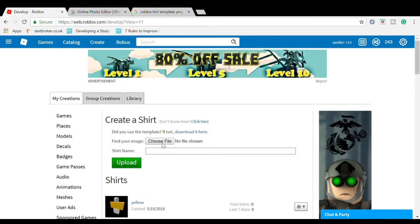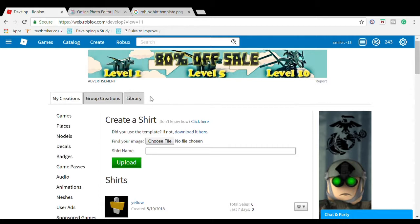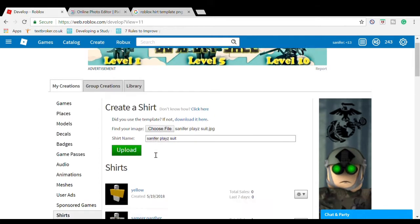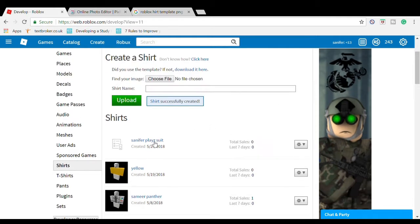Go back here. Remember, you need Builder's Club to make shirts and pants. Choose File, find your image. I'm going to go to my thumbnail pictures. Press Open, then press Upload.